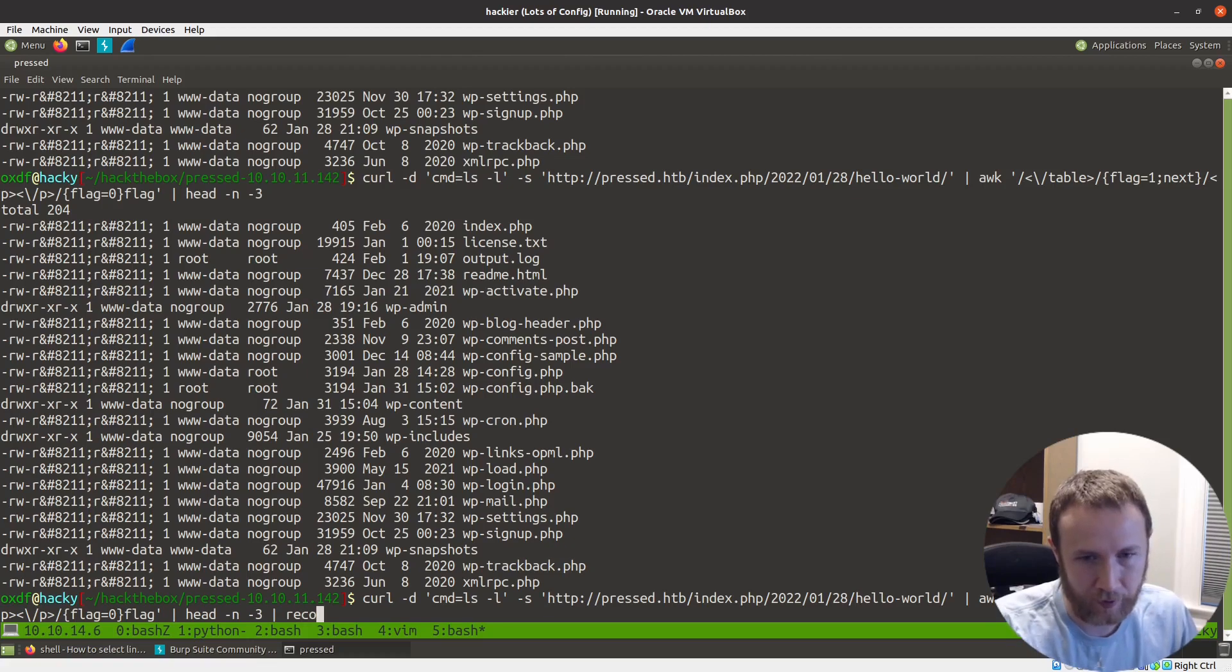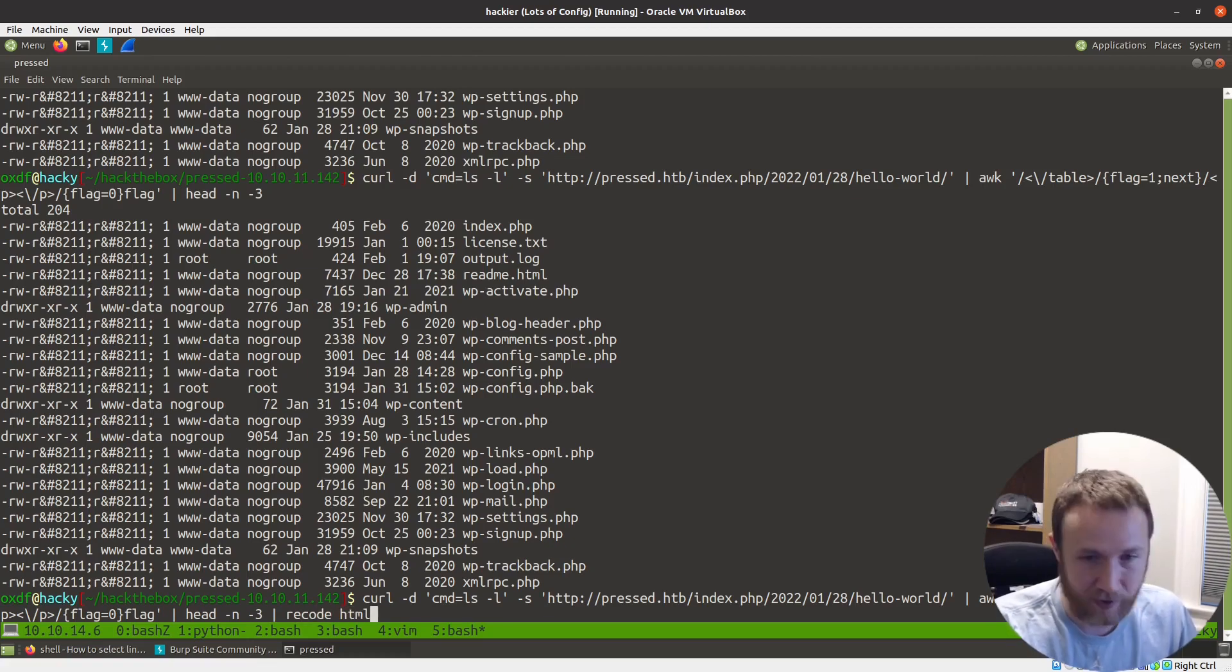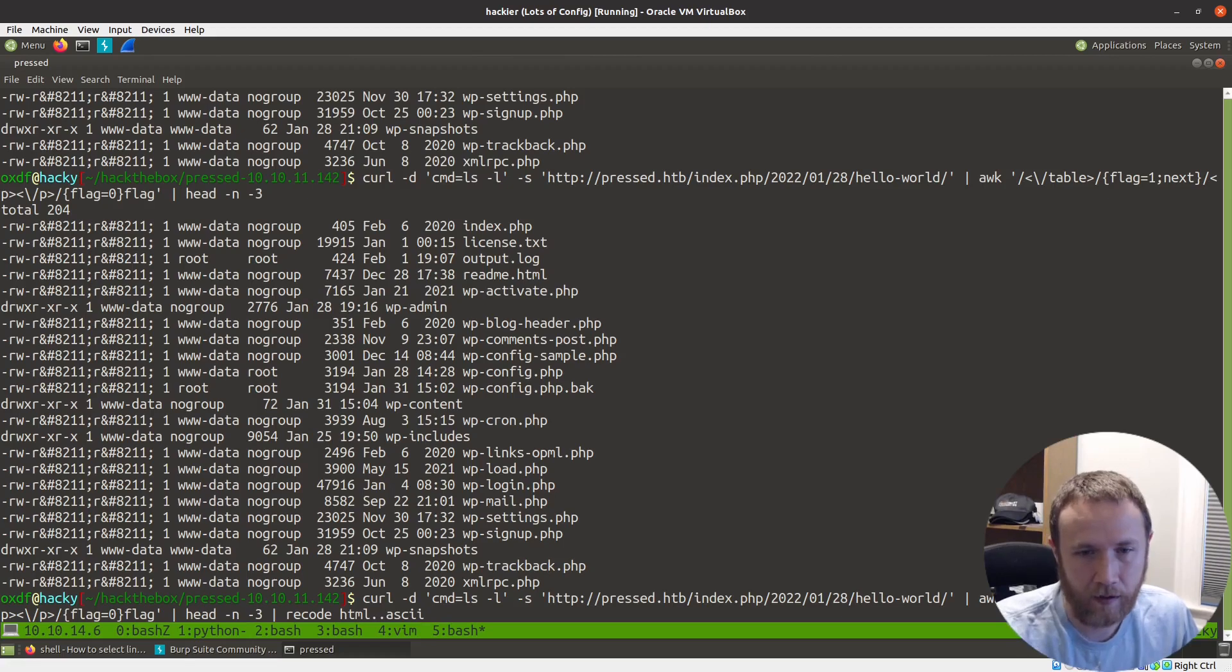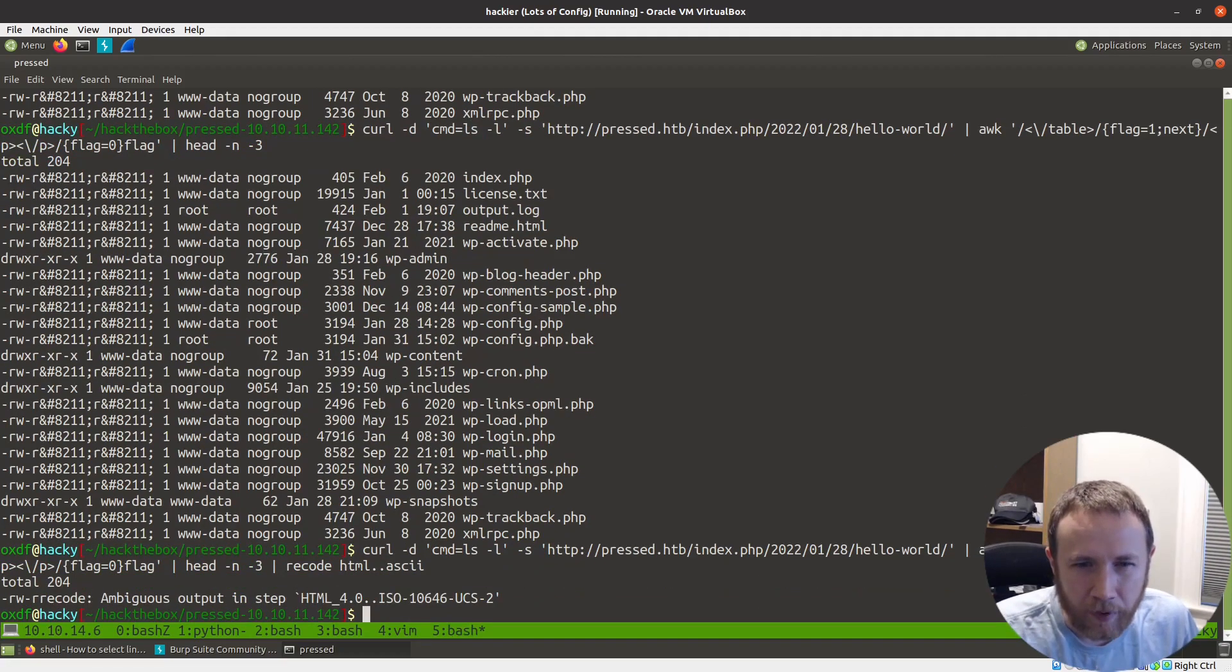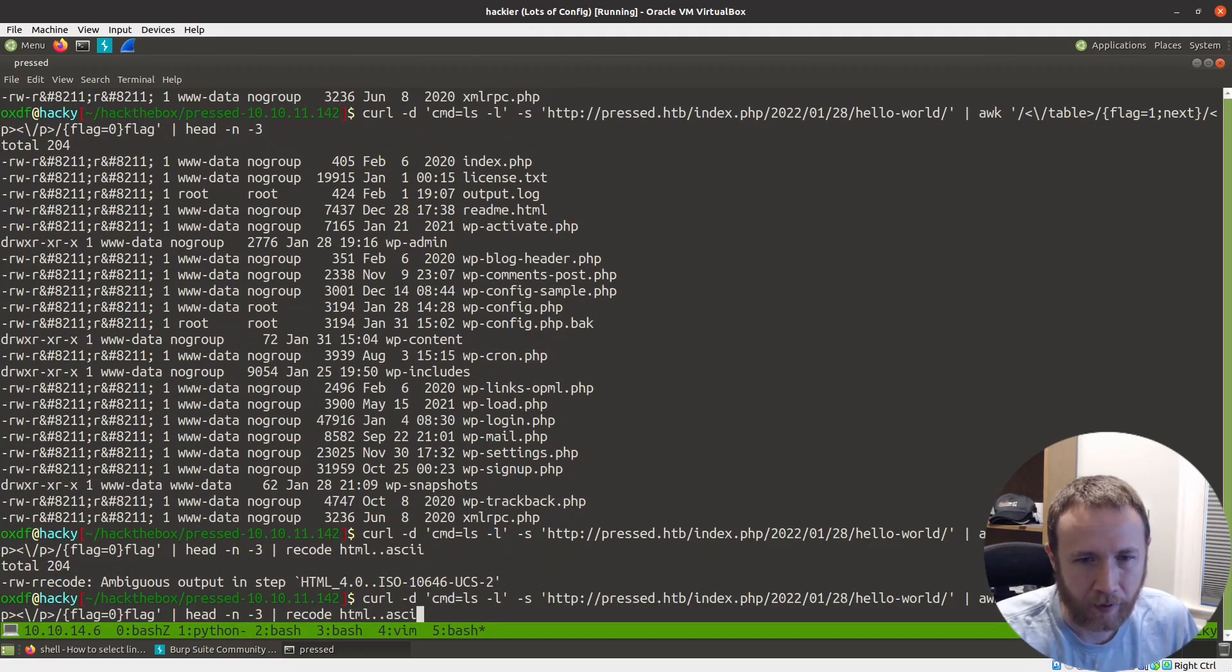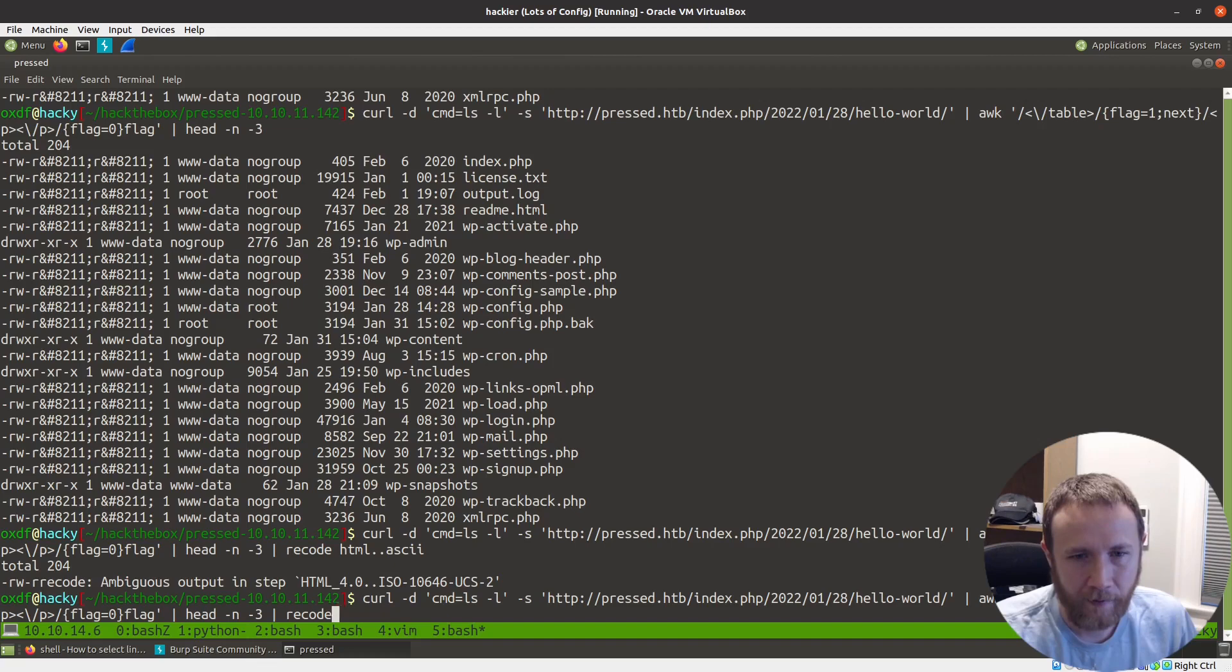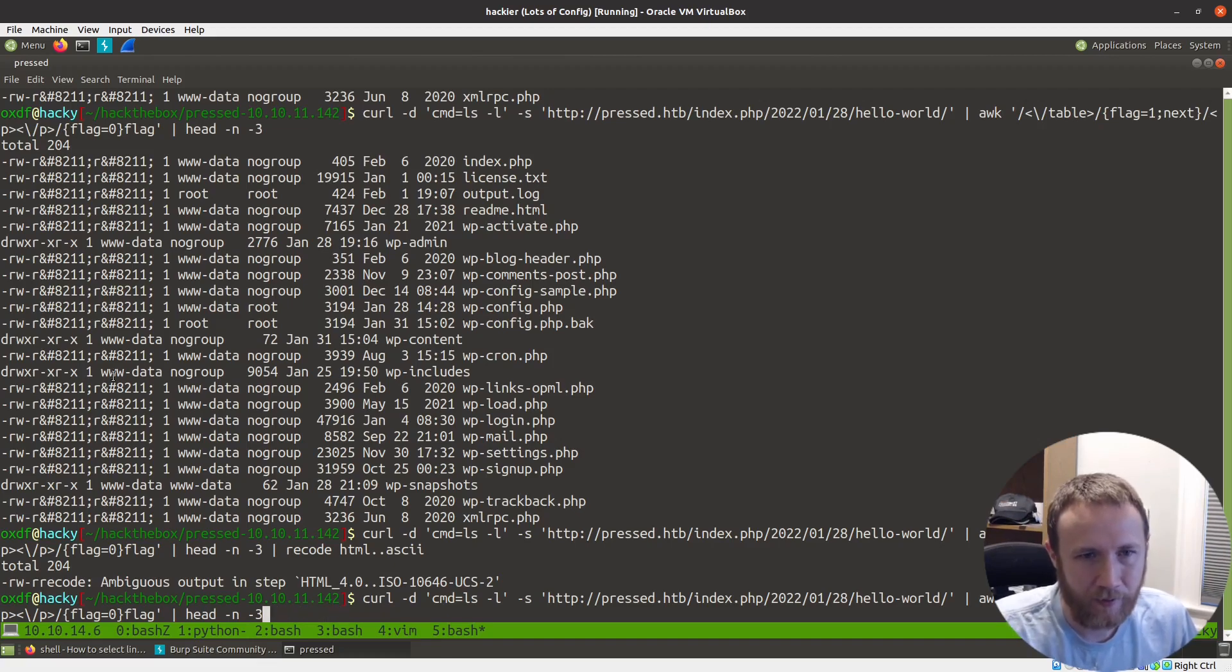I wonder if we can use recode here. Never had really great luck with this, but let's see HTML to ASCII. I don't like that.